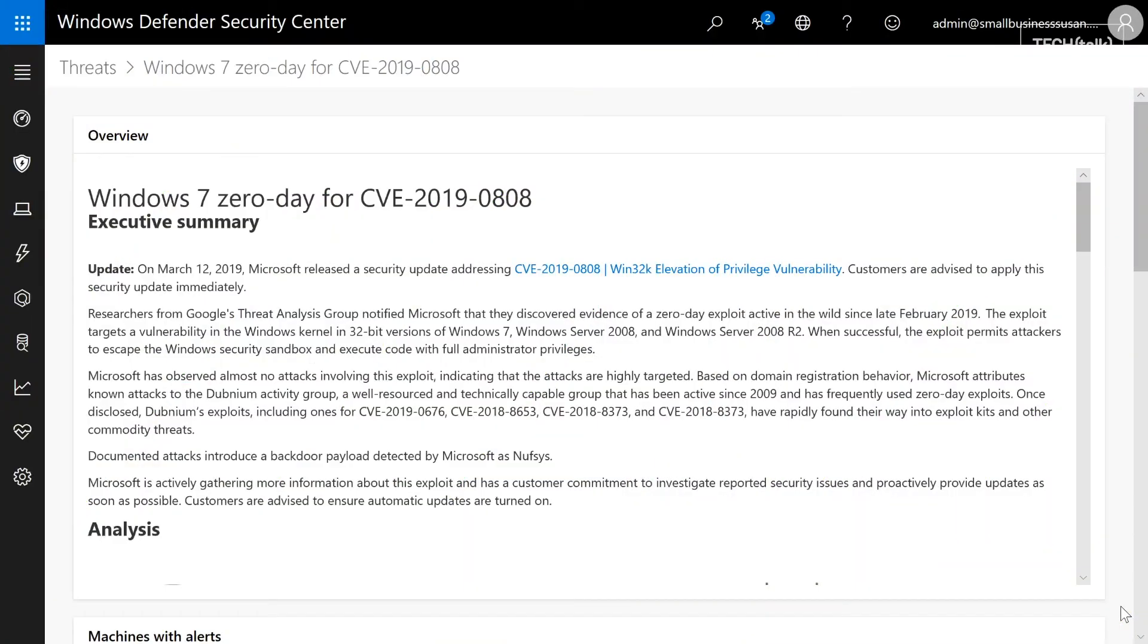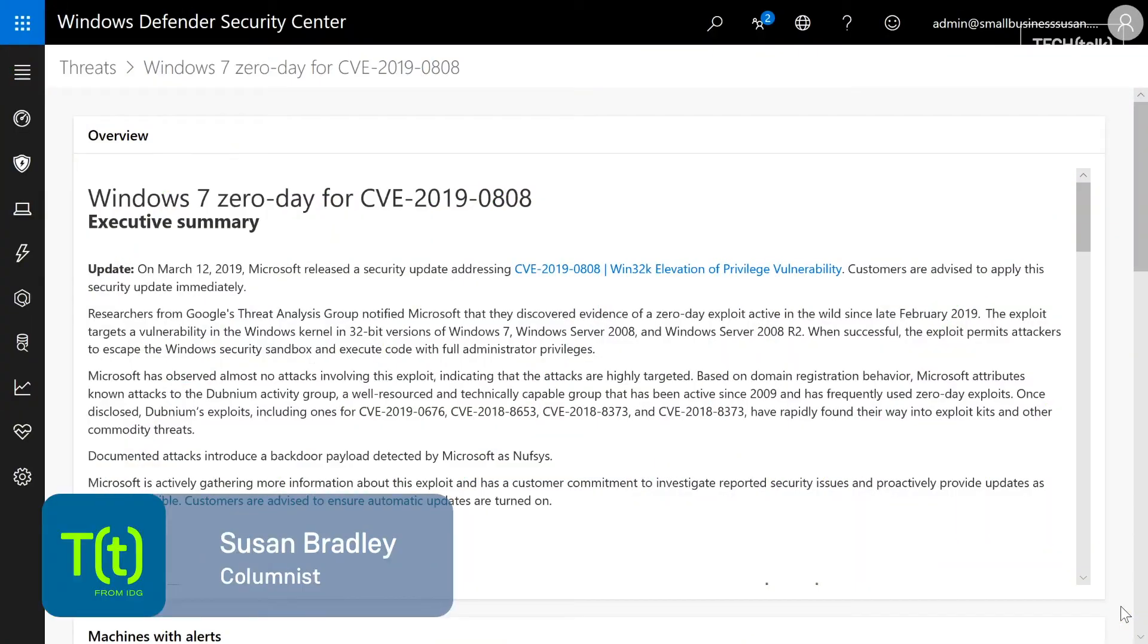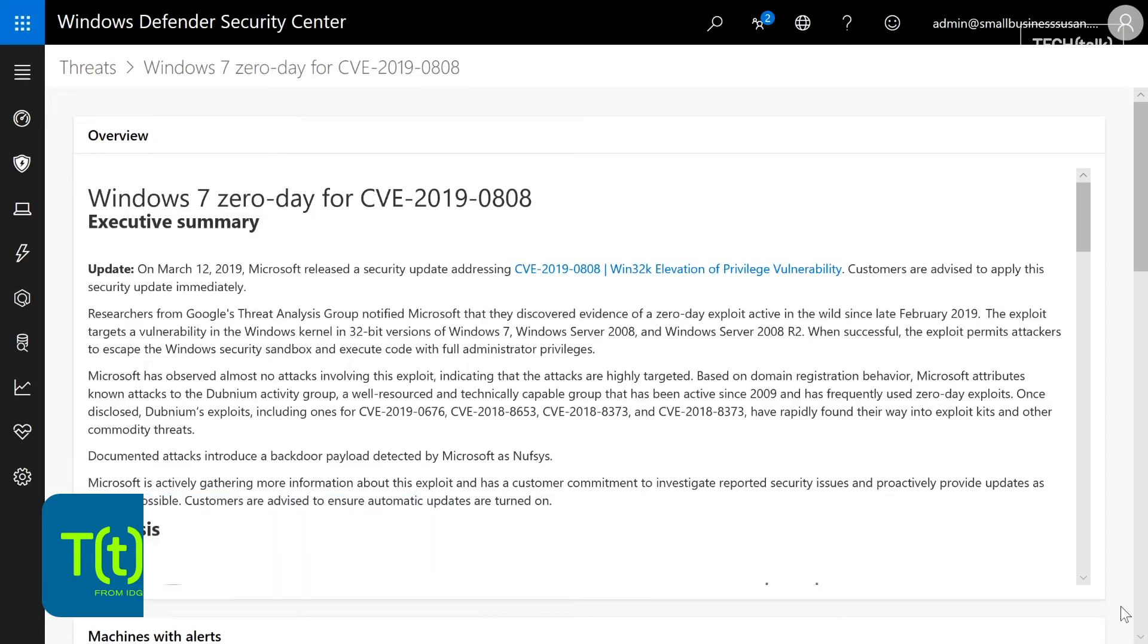Susan Bradley here for CSO Online with a reminder that you may need to investigate auditing on your systems. Recently, a Windows 7 zero-day was identified by Google and used against Windows 7 machines.